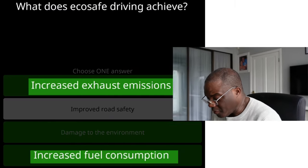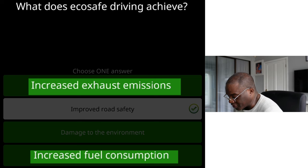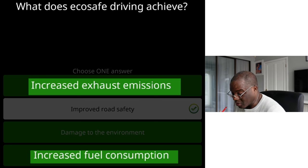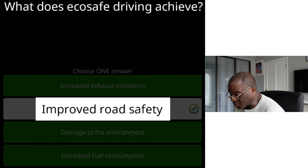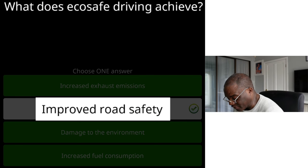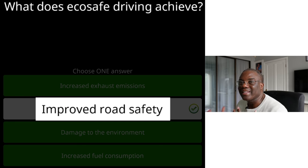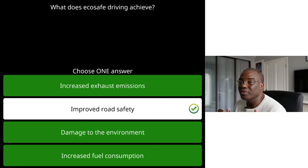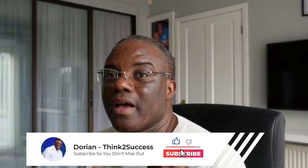I'll give you a question that comes up week in week out. If you look on my screen, it says: 'What does eco-safe driving achieve?' Most pupils will go for 'increased exhaust emissions' or 'increased fuel consumption'. But if you read the question carefully, the correct answer is 'improved road safety'. Eco-safe — improved road safety. It tallies. Sometimes questions contain little clues; you just need to break it down into smaller chunks to work it out. So that's the first one: not going for a safe or common sense answer.